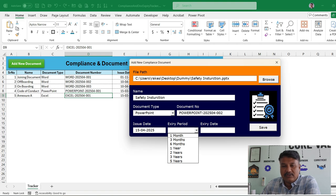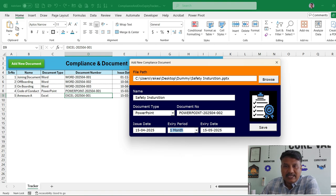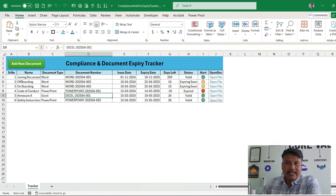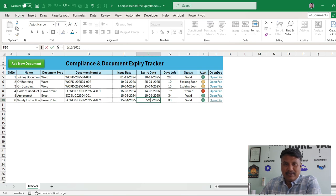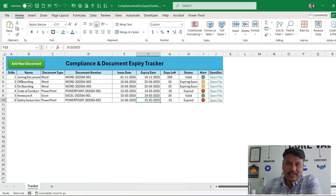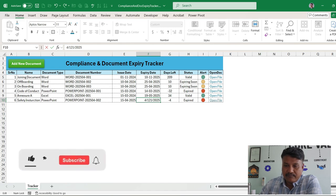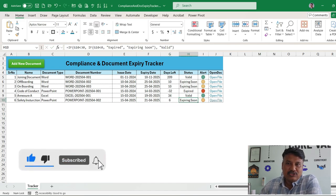We have a provision to set the expiry period based on a value — for example if it is the first, the expiry comes on the 15th. When we click OK the record is added and the form closes; it automatically shows a green mark. If the expiry date is changed to March it will show as expired, and if it is near the date — for example the 21st — it will show 'expiring soon.'